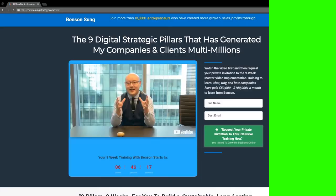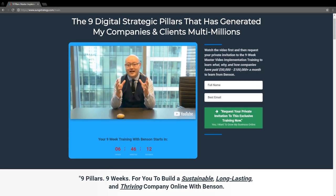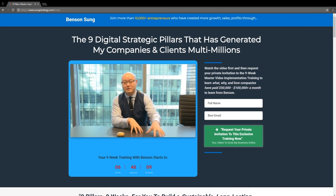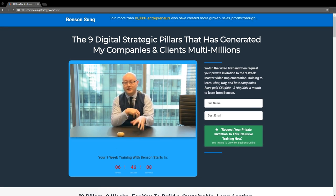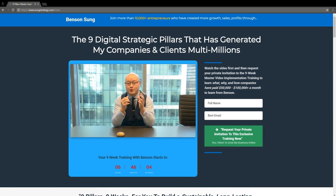When you go on sunstrategy.com, you can see an example of this. Back then when I did a webinar to a few hundred business owners and entrepreneurs, teaching them how to grow their business online through my nine pillars, I used a webinar that I broke down into eight to nine different parts and then gave them templates along with it.